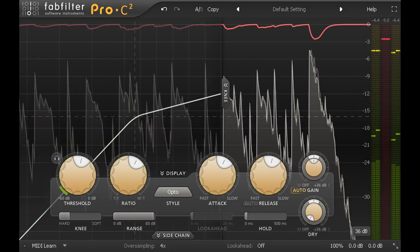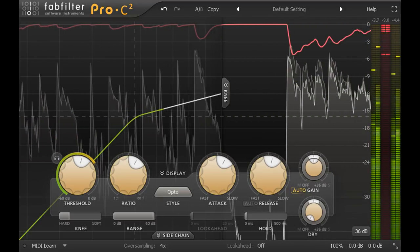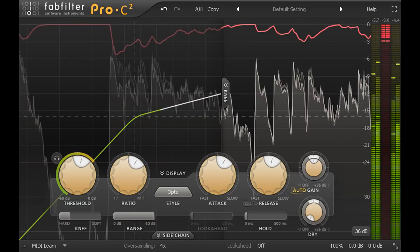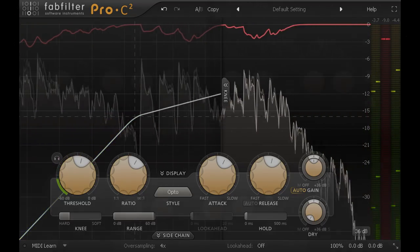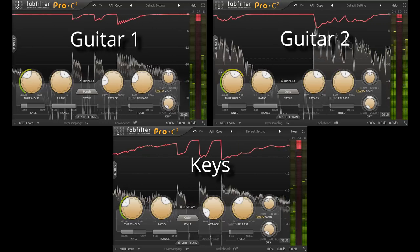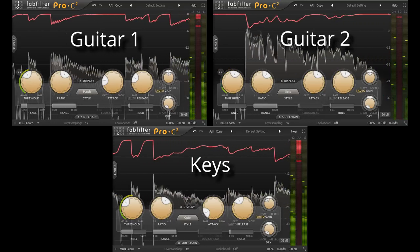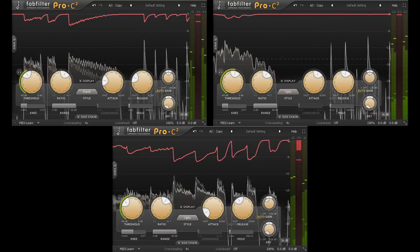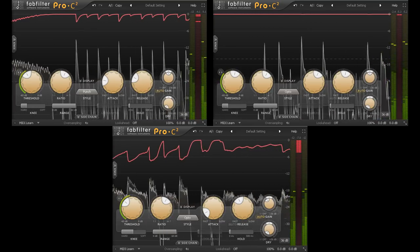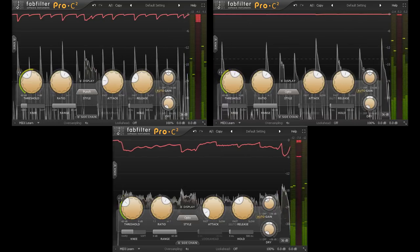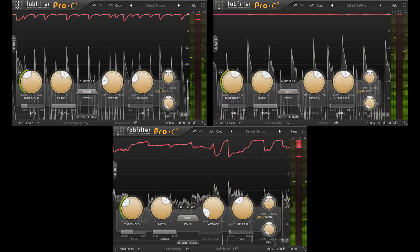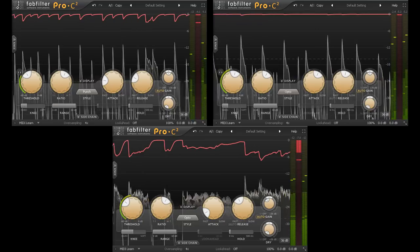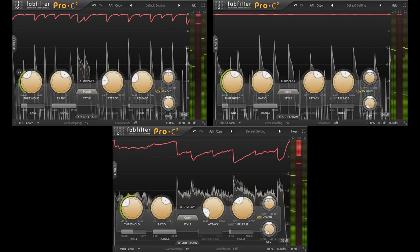So over the course of the song this part will be bouncing over the threshold in places and dropping back below it in others. Let's watch the gain reduction meters for both guitars and the keys, and see how they work together. Each compressor is catching the bits that would otherwise be too loud and controlling those parts with a relatively high ratio, but the rest of the time the signal drops back below the threshold and we preserve the part's natural dynamic shape.